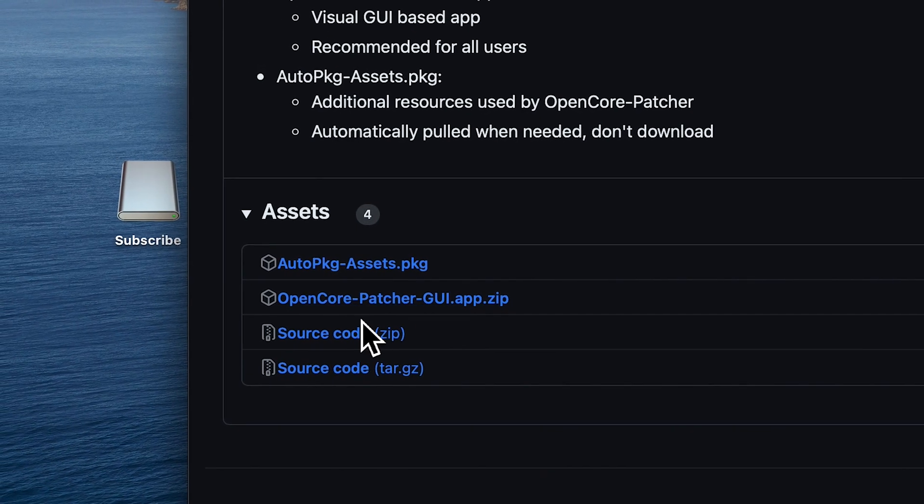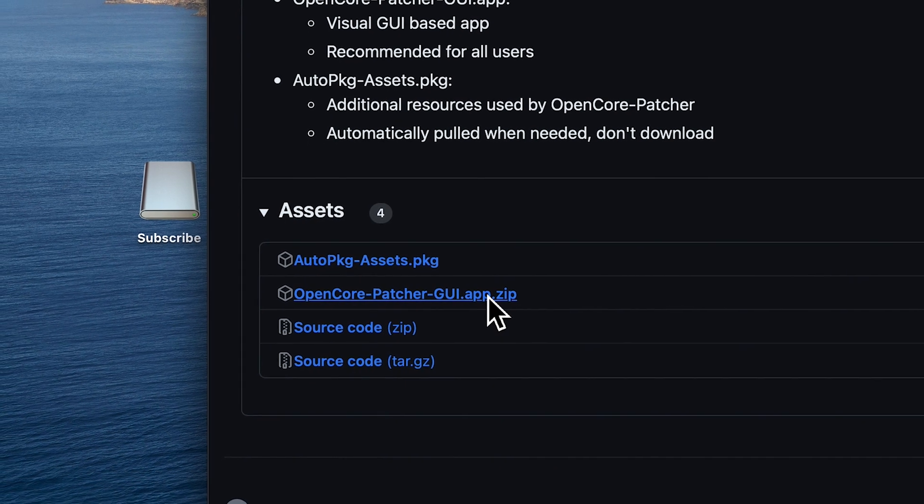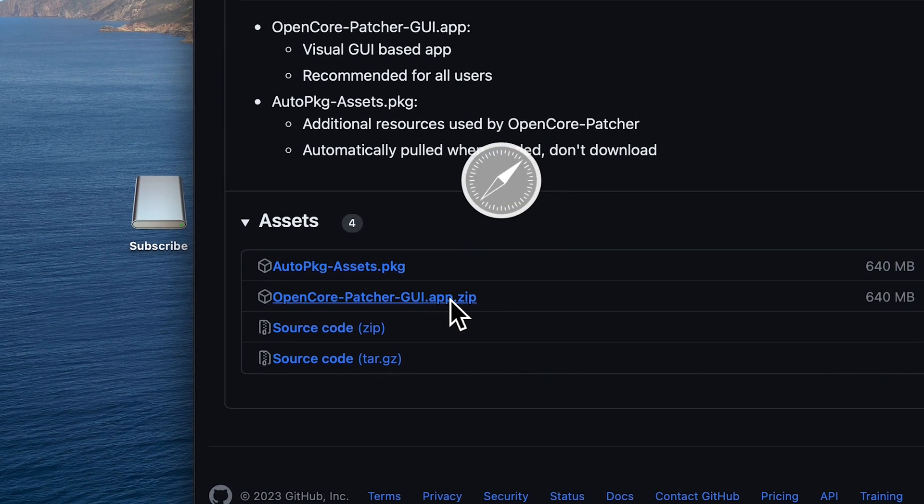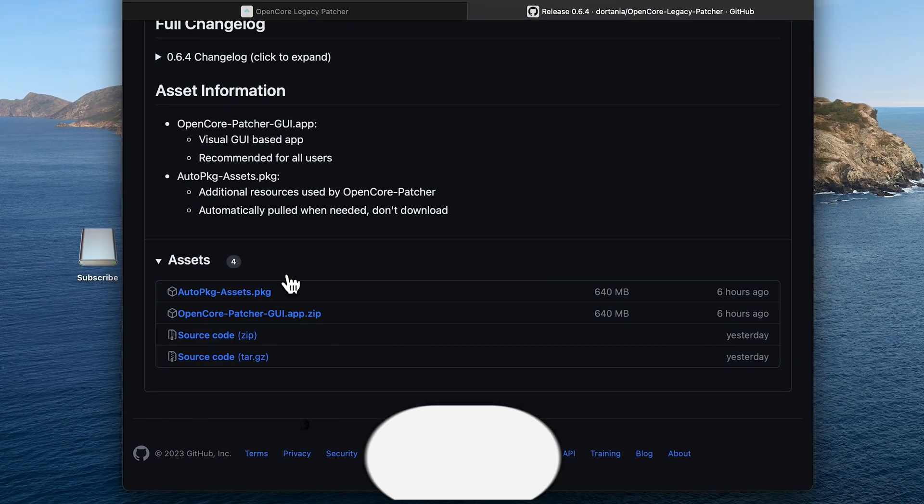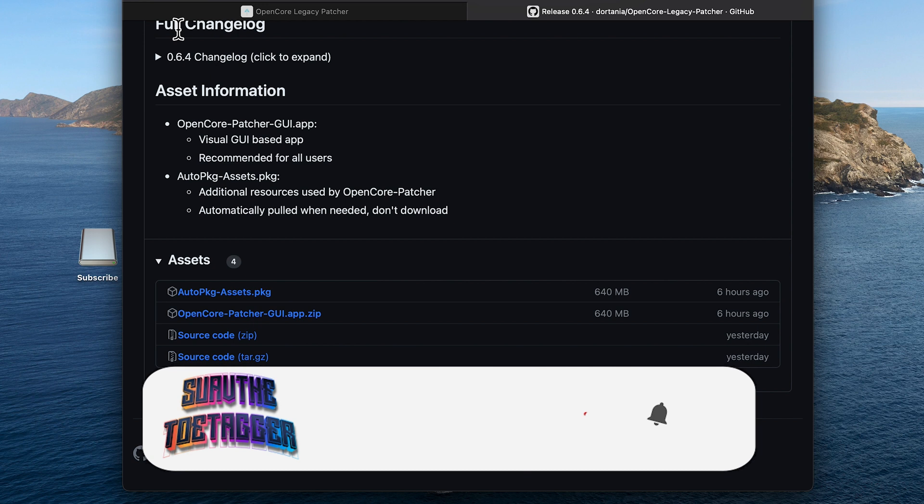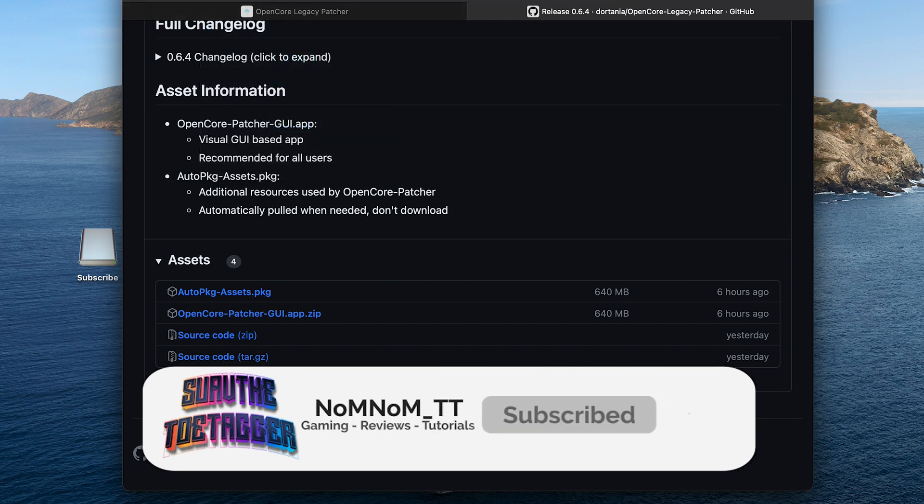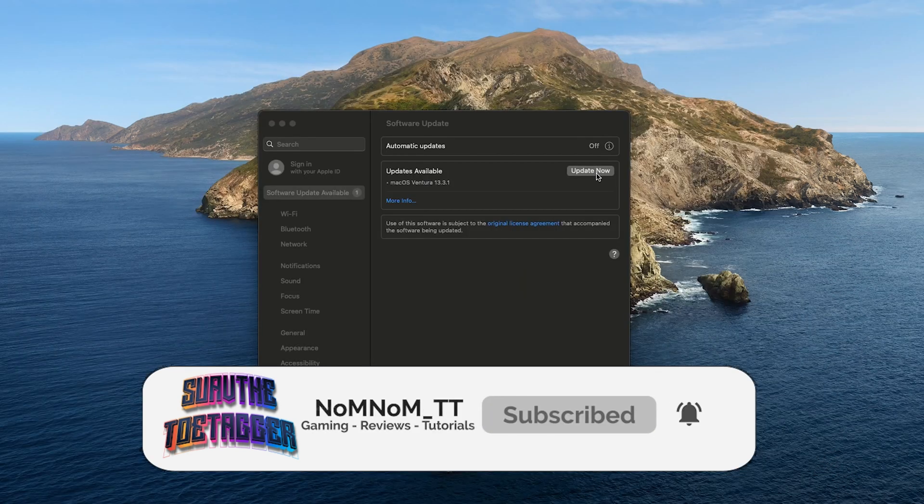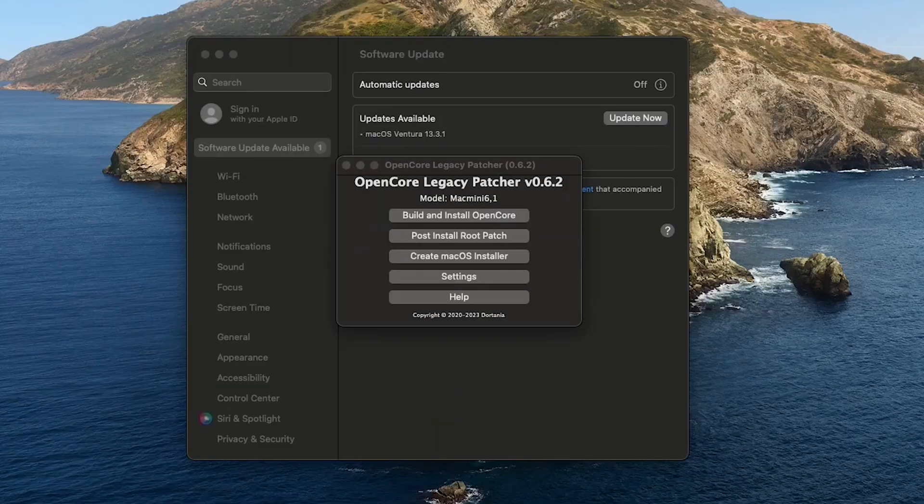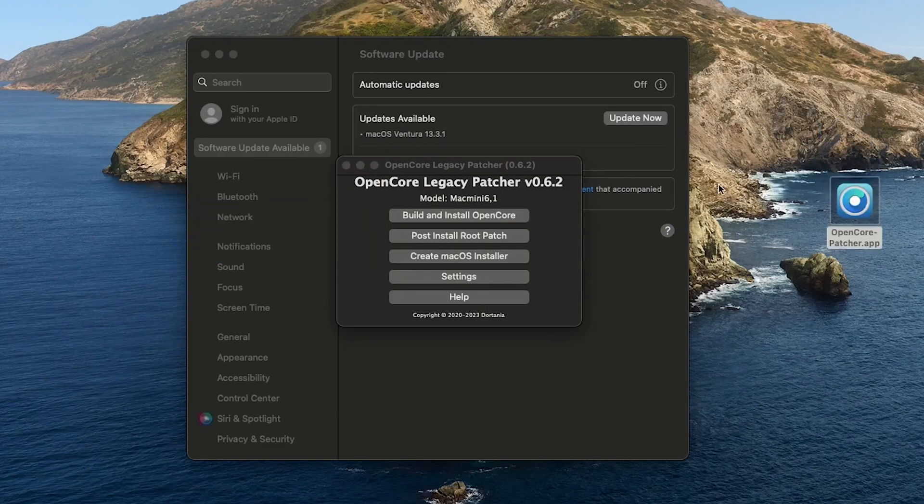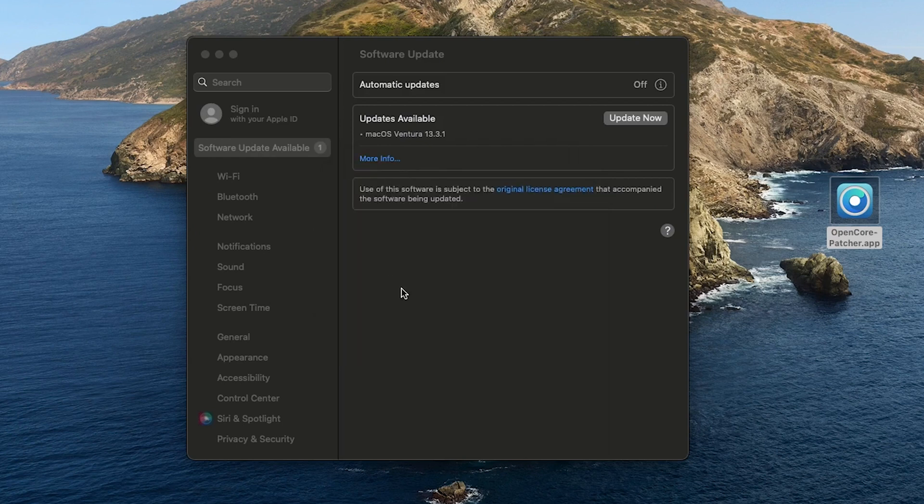Then we're just going to download the zip folder. I'm going to update it to 13.3.1. I'm going to delete the old OpenCore Patcher app from the app folder.